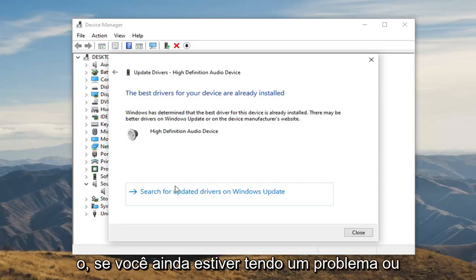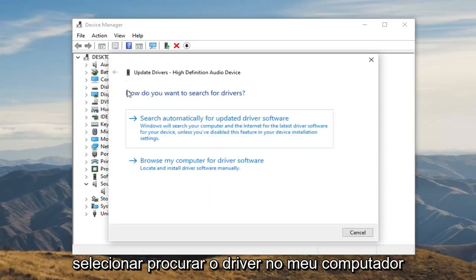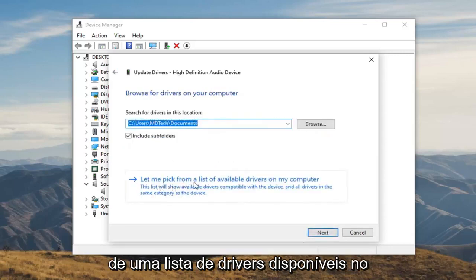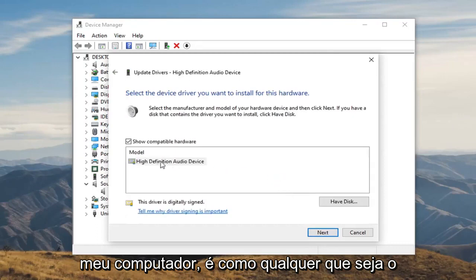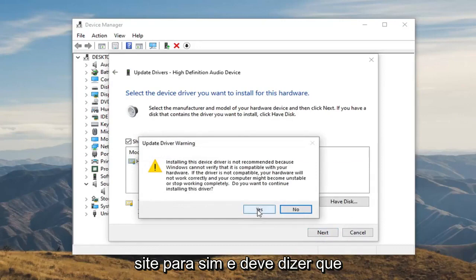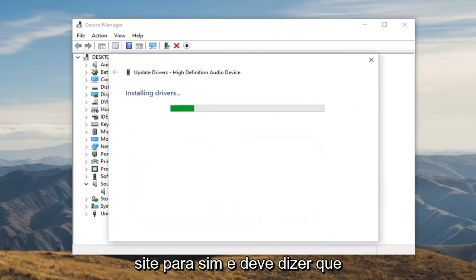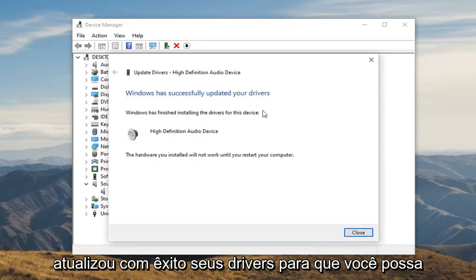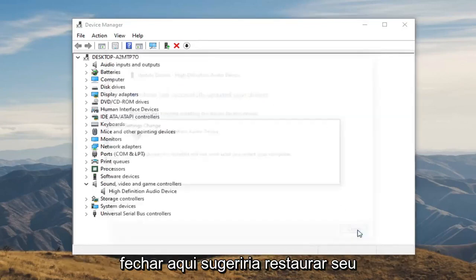So go ahead and select that. If you're still having an issue or it doesn't find anything, you can select browse my computer for driver software instead. And then select let me pick from a list of available drivers on my computer. Select whatever the default one is shown here. Select next, then select yes. And it should say successfully updated your drivers, so you can close out of here.